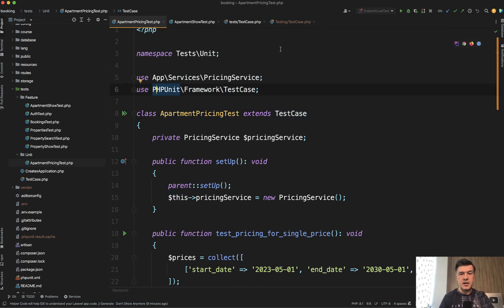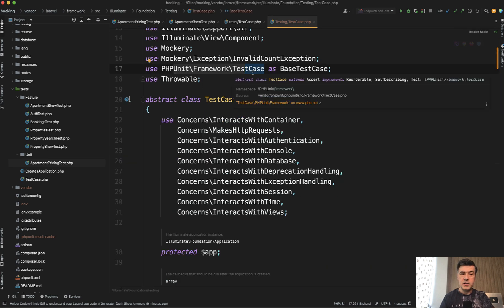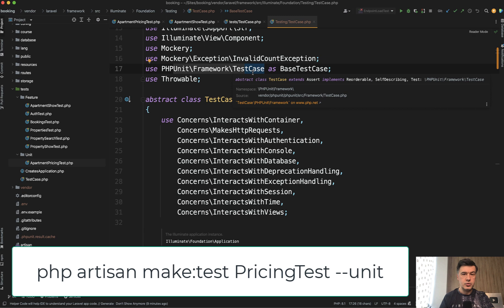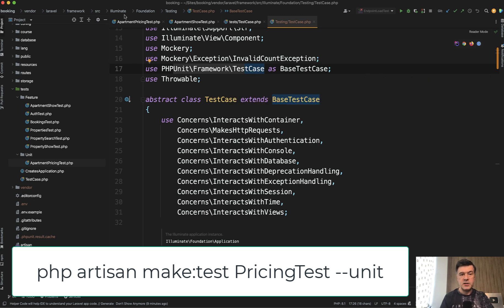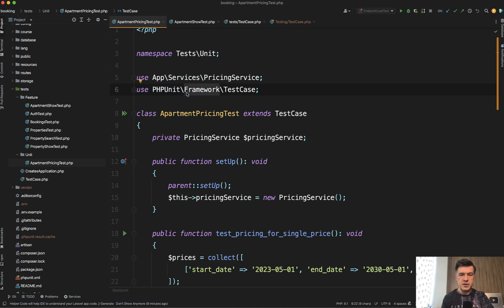It just tests the service and therefore it extends directly PHPUnit test case. So what is extended under a few layers of Laravel in testing test case here? In unit test, if you do PHP artisan make test with dash dash unit, this is extended directly here without any additional layers.